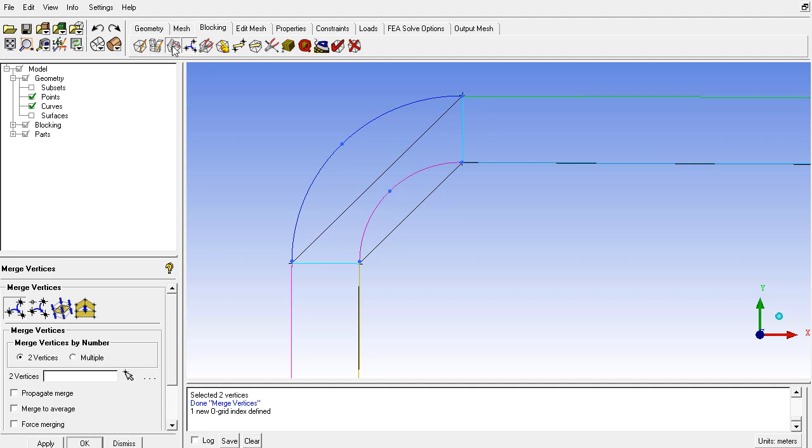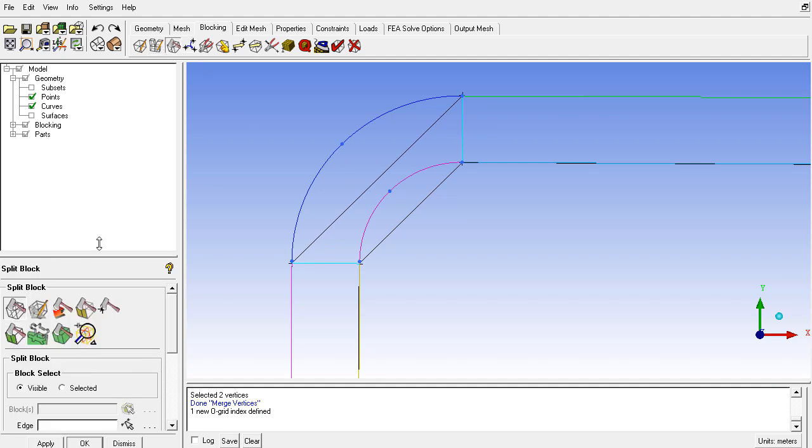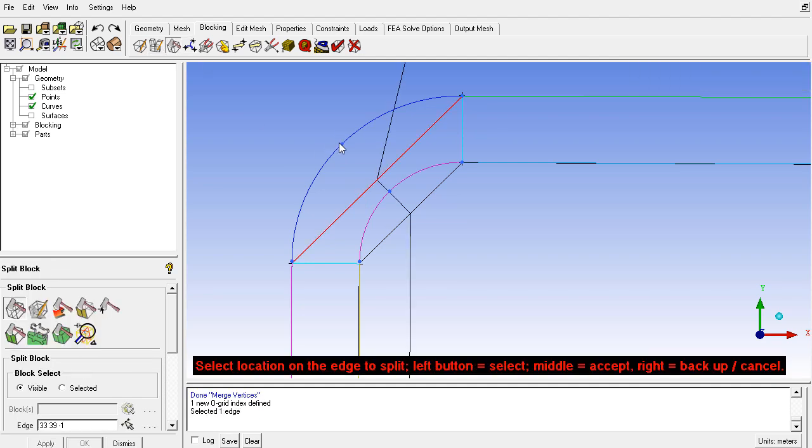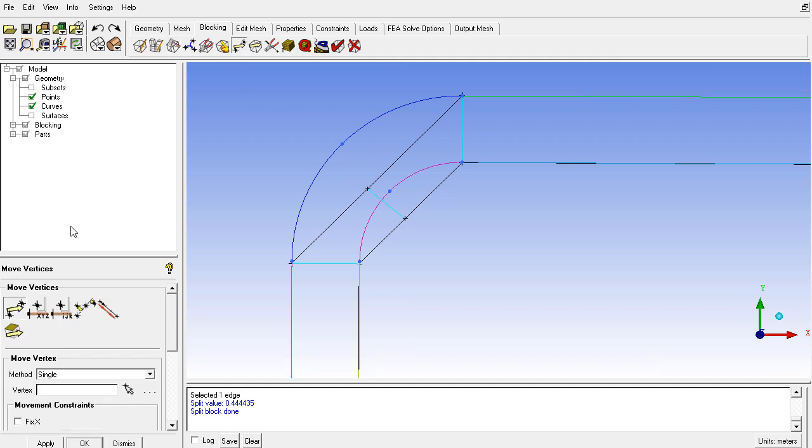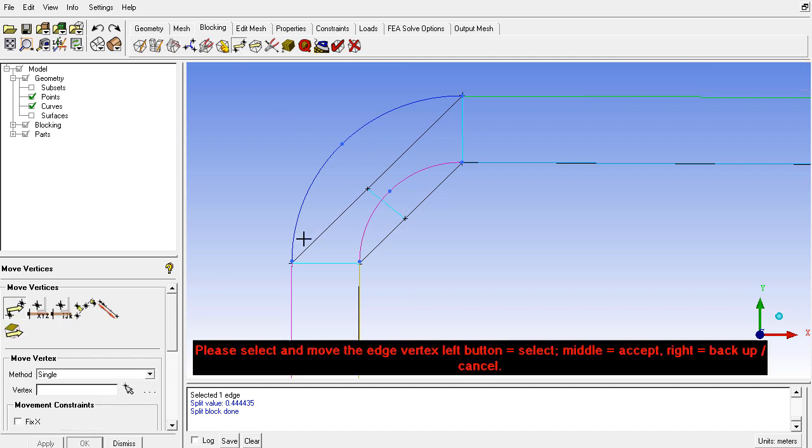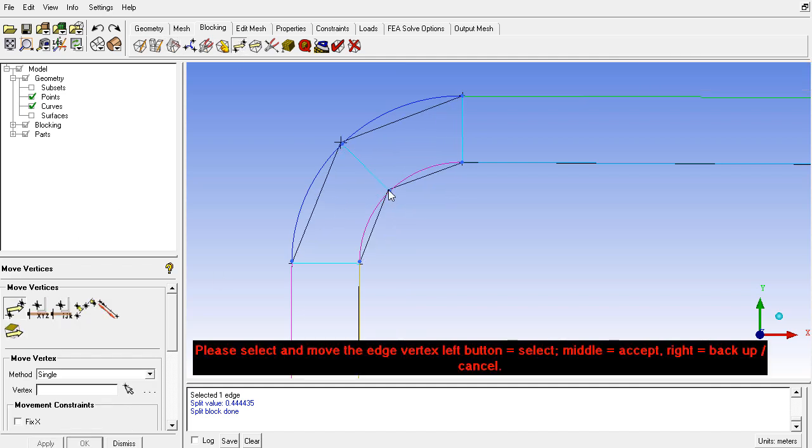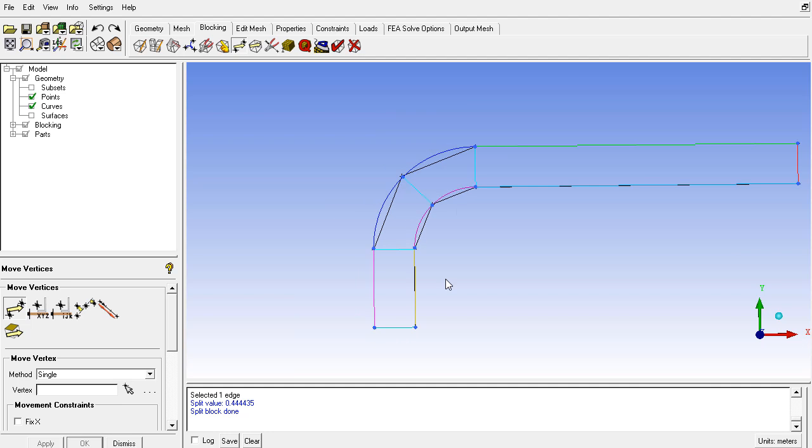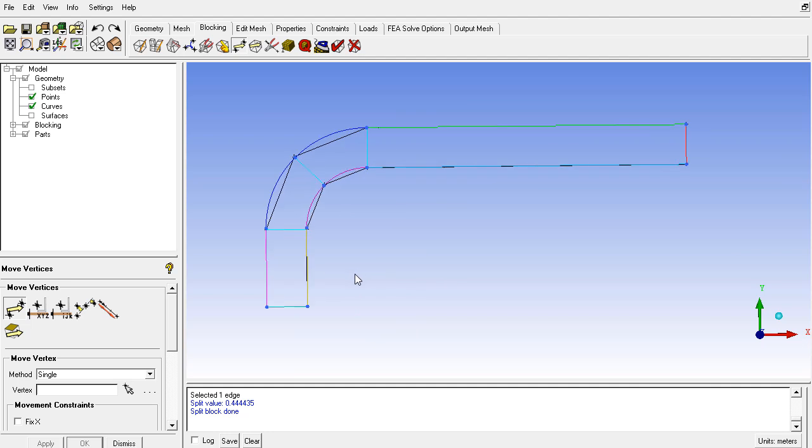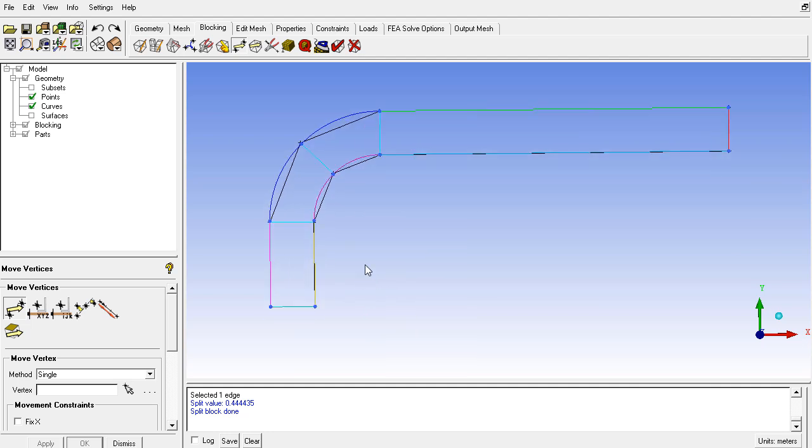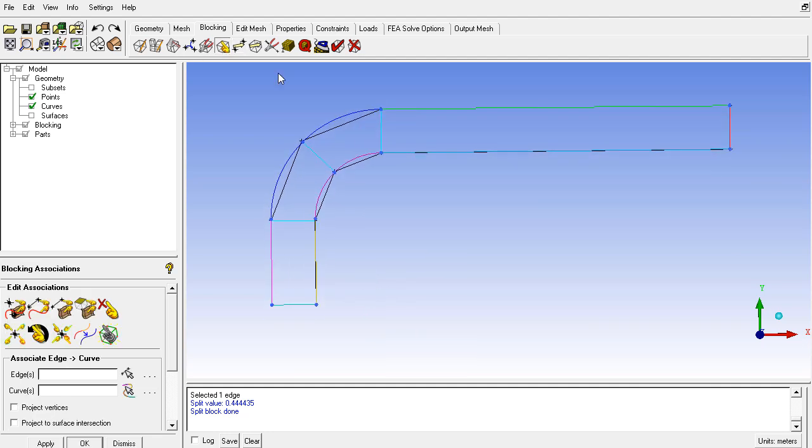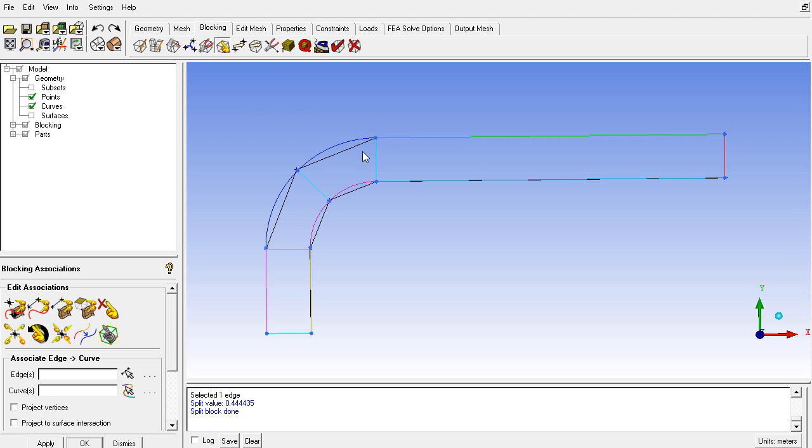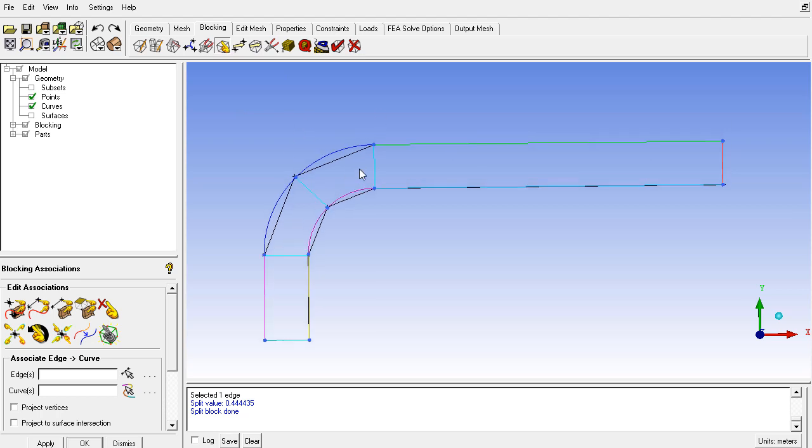After that I will make one more split here on these points. And again I will adjust the blocking by moving them to some rough locations. Then I will associate everything. This can be done in the next video, but I'm just trying to give you the concept of blocking here.